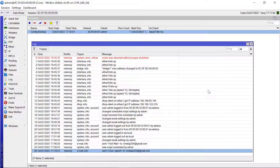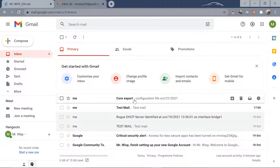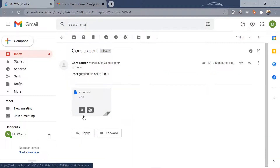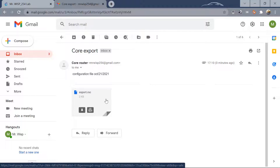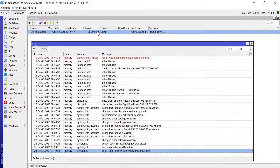Let's go to our emails and check. Here it is — 'core export'. You can see the file is there as an .rsc file, and you can use this any time you want to reset your MikroTik — it will save you a lot of time when reconfiguring. We set it to send every two days, but you can customize this to three days, four days, or whatever interval you prefer.